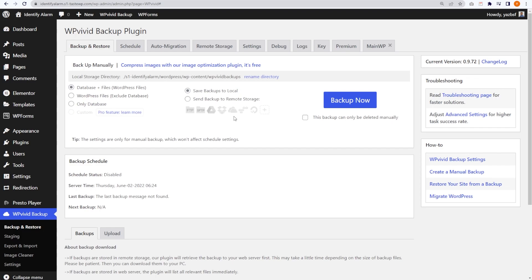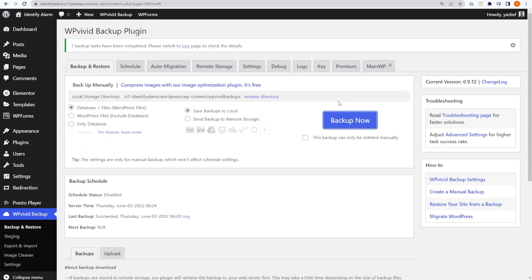I recommend keeping the Database and Files option selected. On the right-hand side we have an option to choose where we save our backup. Currently it's set to save backups to local, but you can also choose to save to remote storage including Google Drive, Dropbox, and a whole lot of other options. It's really cool to see that WP Vivid has these features. I'm going to leave it on Database and Files and save backups to local for now.